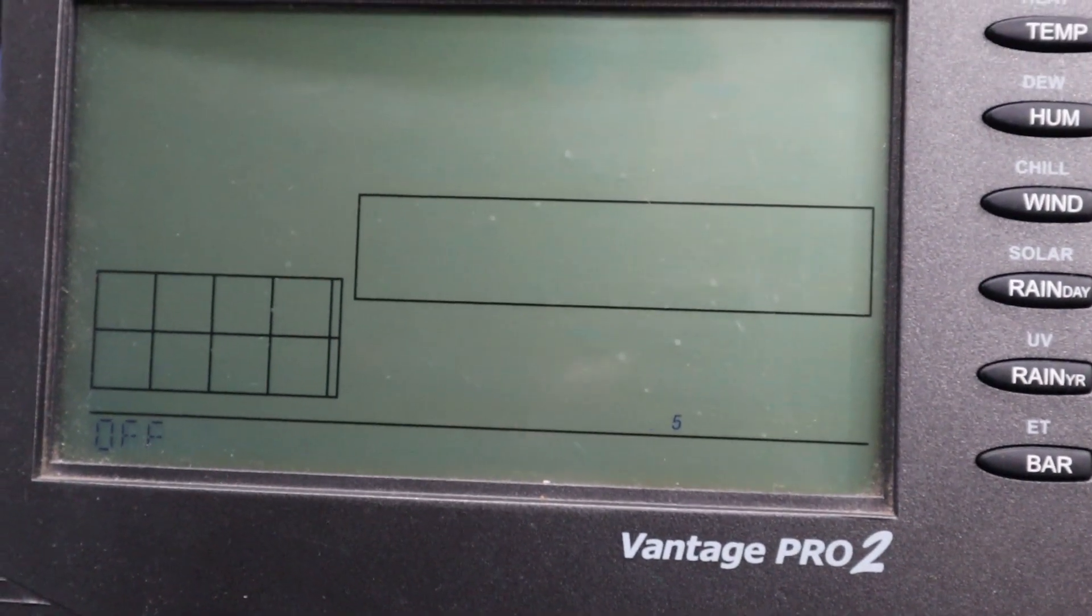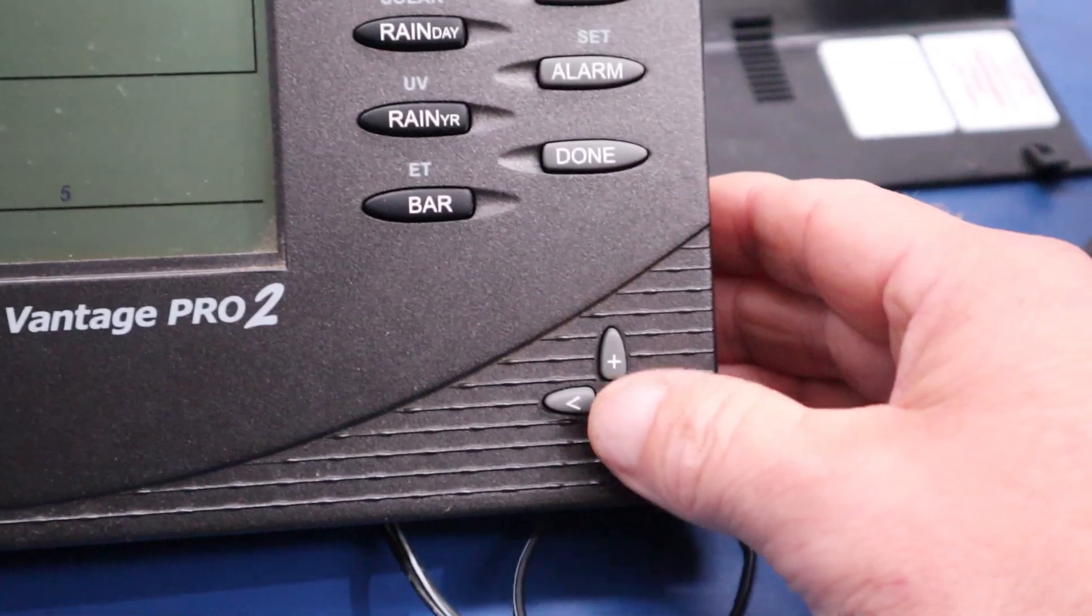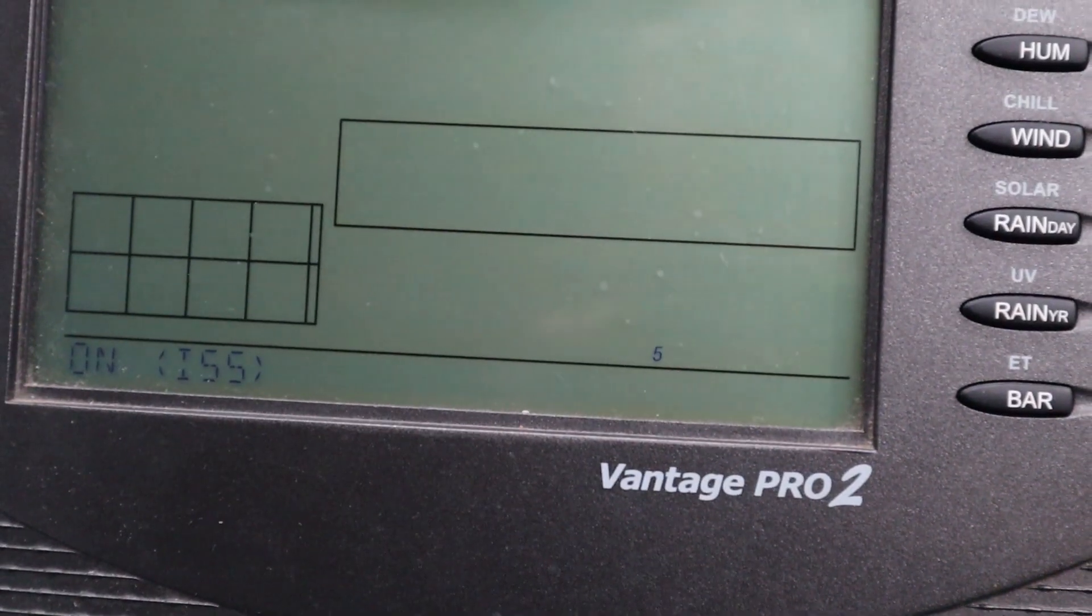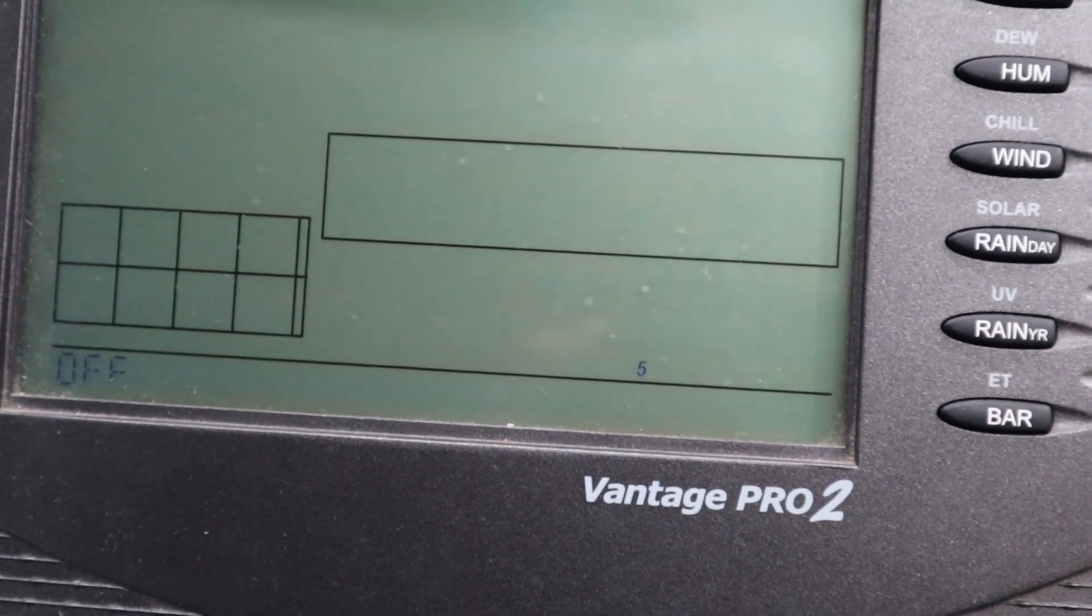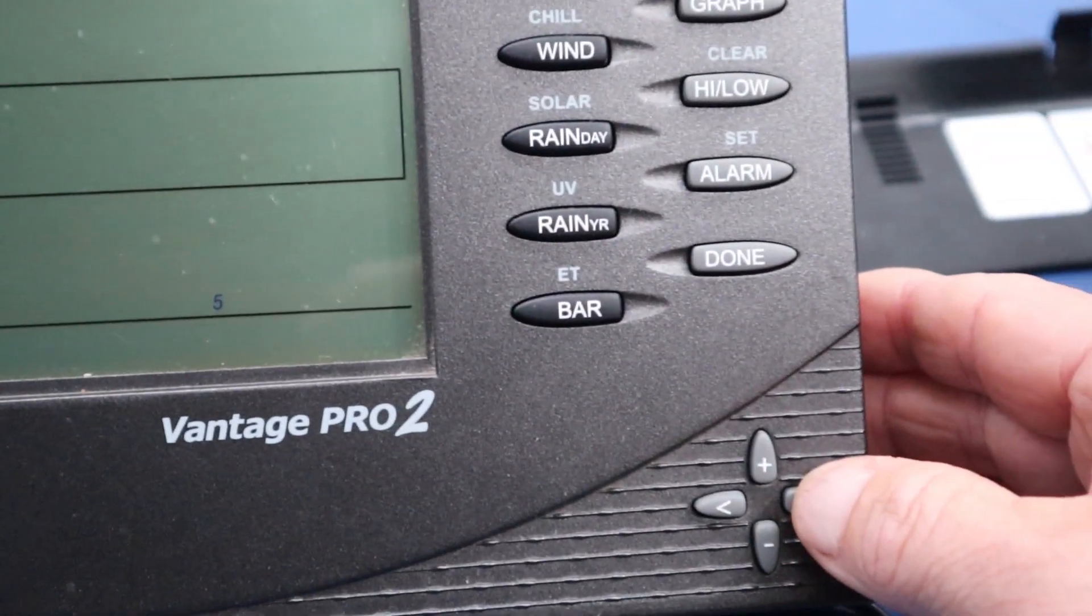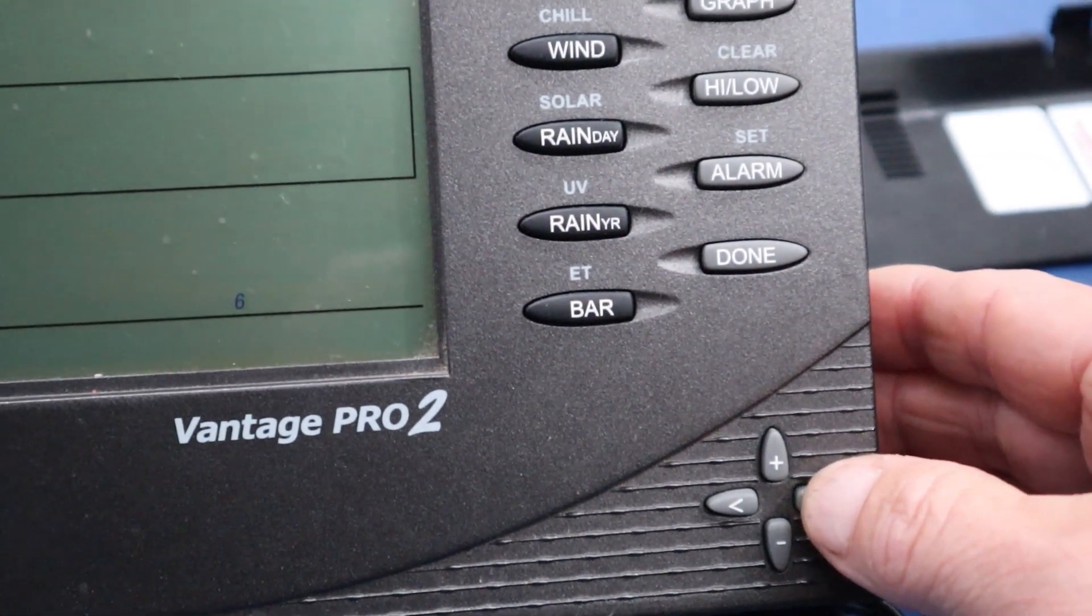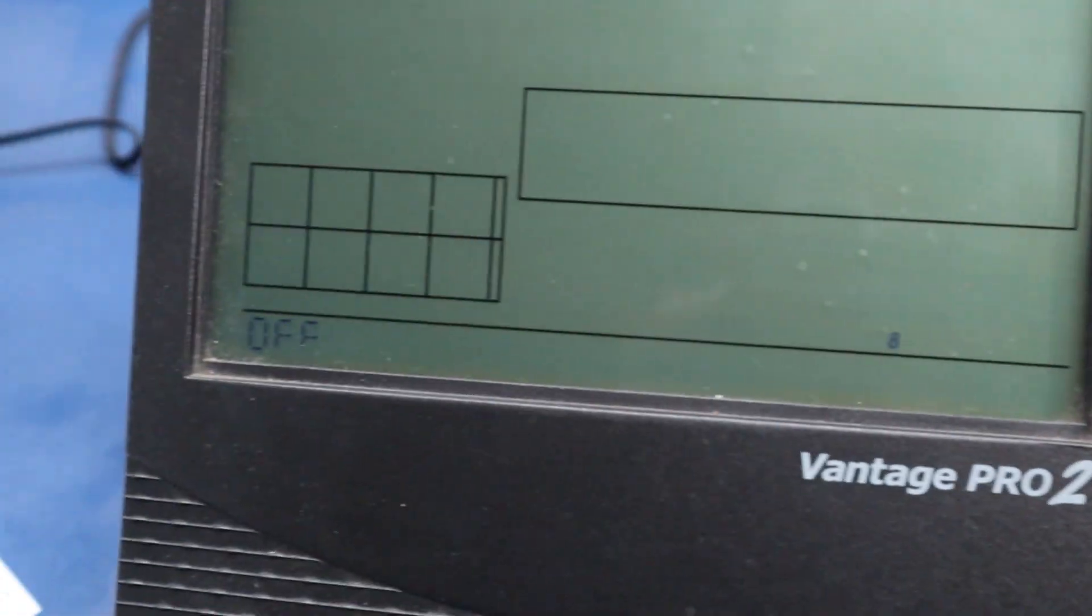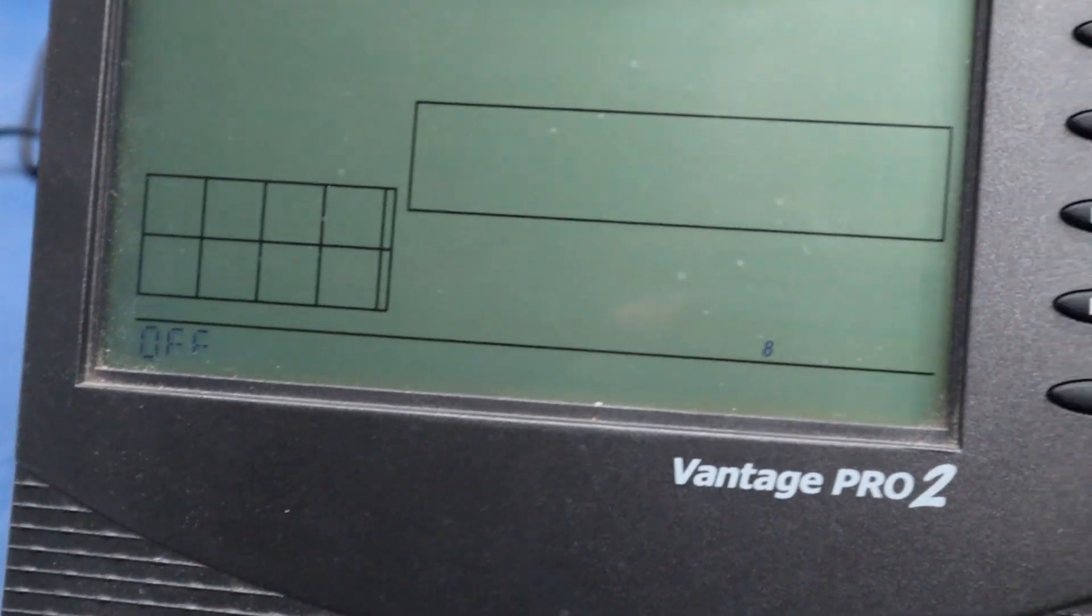Now we turn this on and off by using the plus and minus. You can see minus is off, plus is on. I'll then use the arrow to check 6, 7, and 8 are all off.